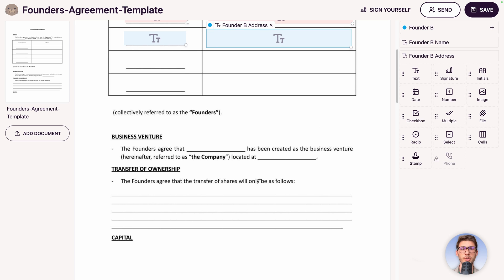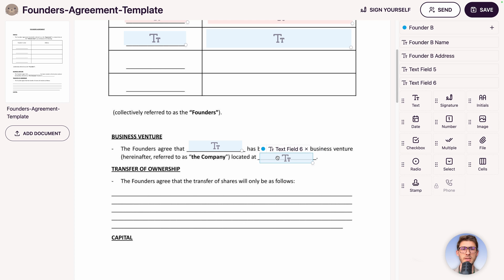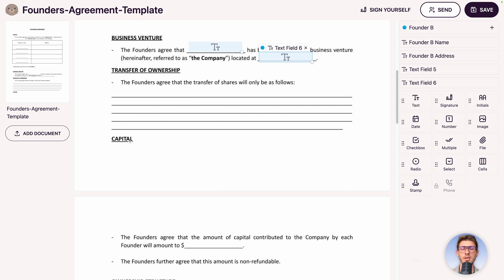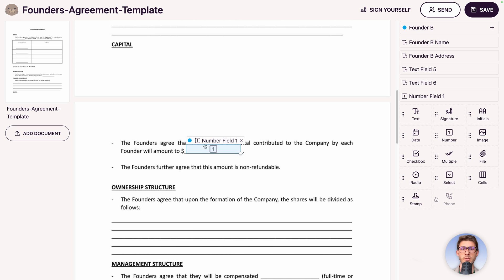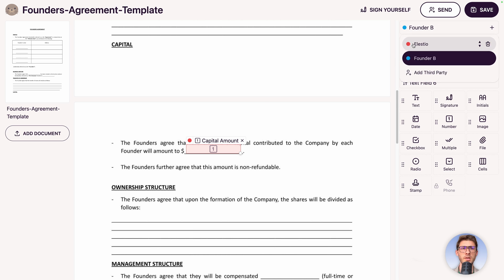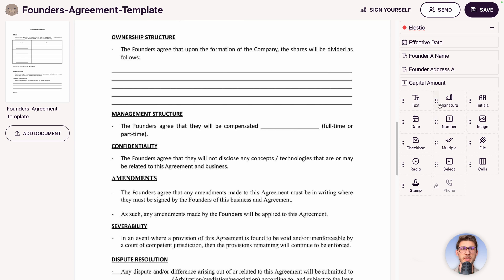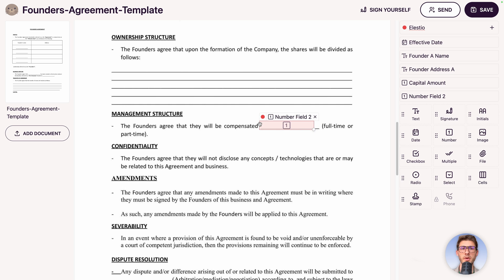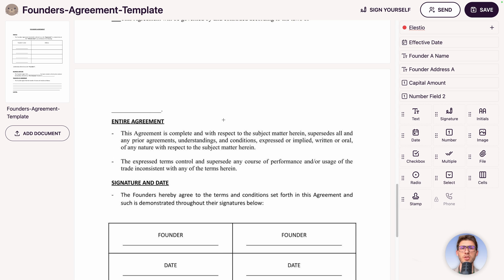Continue through the document adding values. Add the company name, location address as text, and for the capital amount use a number field so we're sure the user fills in numbers. Label it 'Capital Amount'. Add text line elements for compensation — use a number field for the amount. Continue adding fields for dispute resolution and other sections as needed.